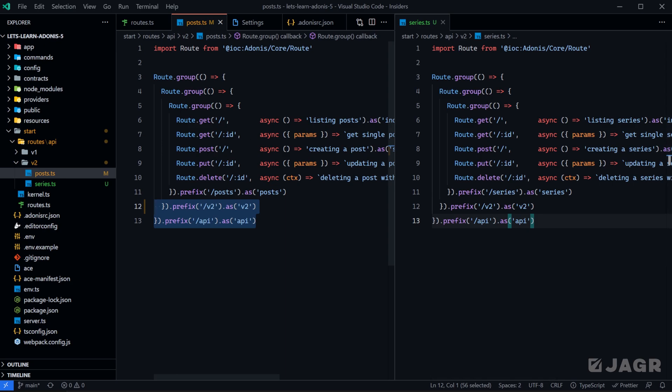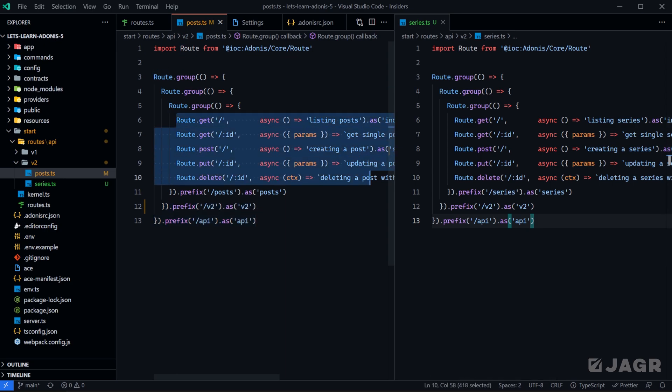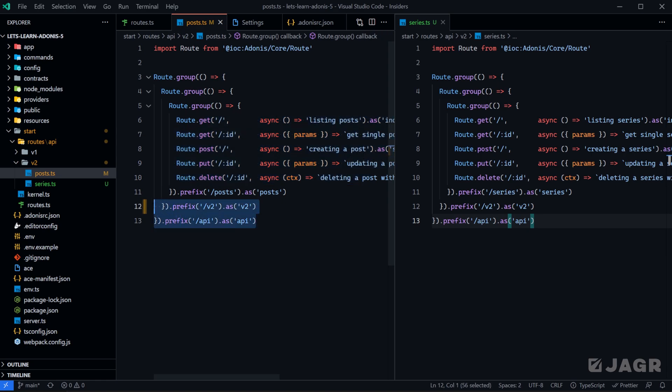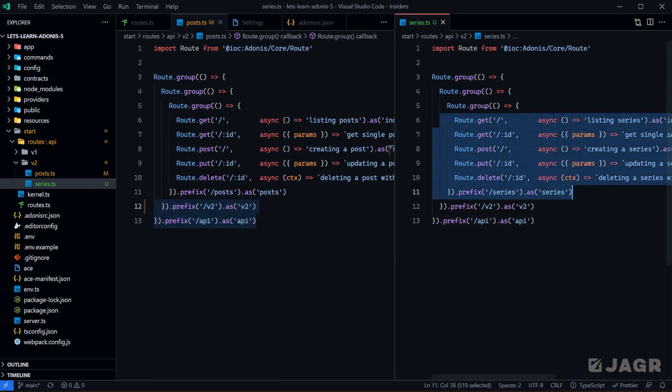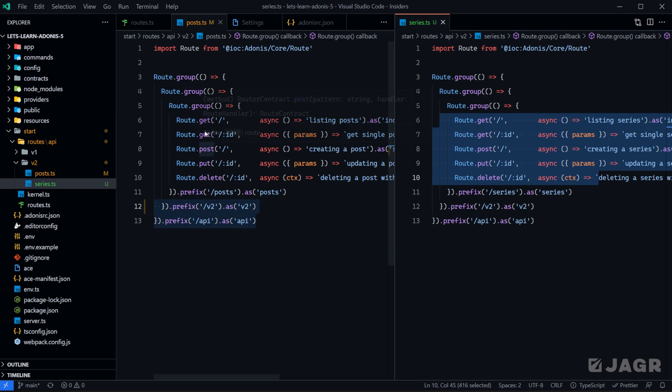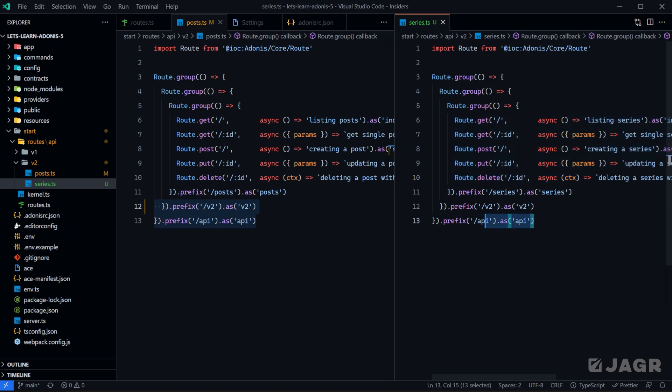For example, here we have a post file with our post routes in it. They're a little bit cut off but roll with me here. We have our posts within a group for API and version two. We also have the same thing for a series which I just duplicated from our post routes and changed everything to series. This too has a route group for API version two.